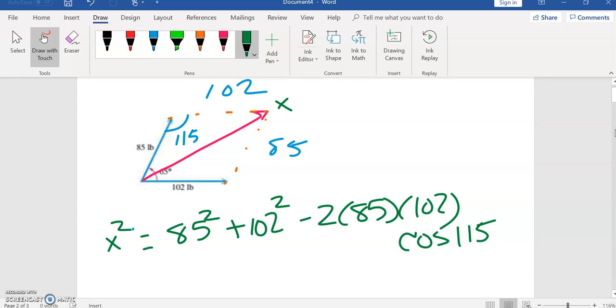Now what we have to do is simply crunch this through our calculator. Okay, so let's get my calculator up.